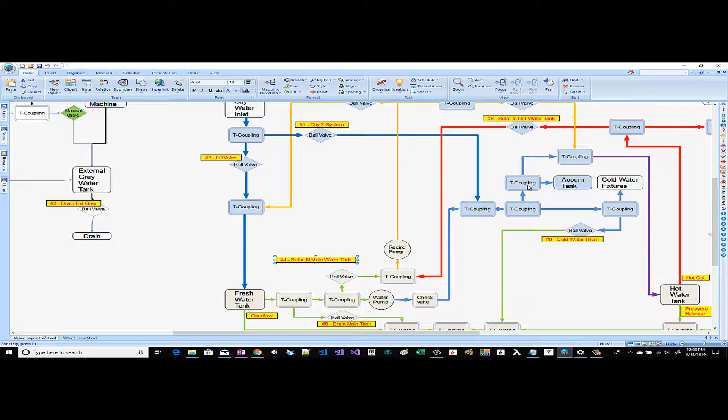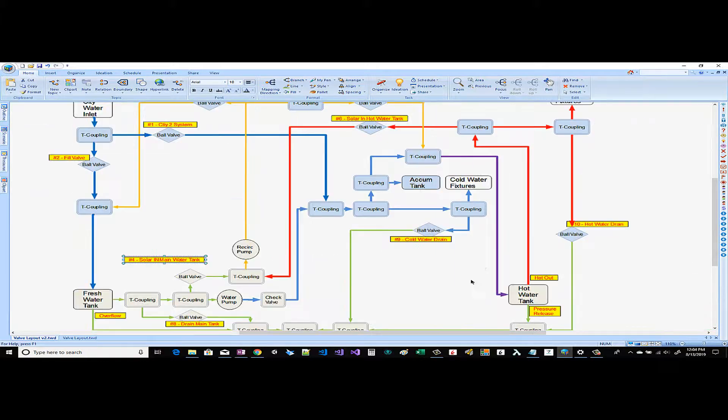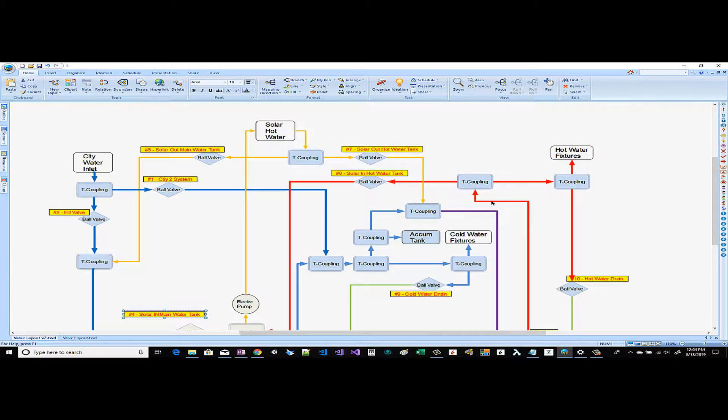Next we come to an accumulation tank. This accumulation tank gives you a far more stable water pressure in the van because the water pump doesn't have to turn on and off multiple times per minute. Next you come into another T coupling which comes to the hot water tank and the hot water tank heats the water obviously and then through this T coupling is delivered to the hot water fixtures.